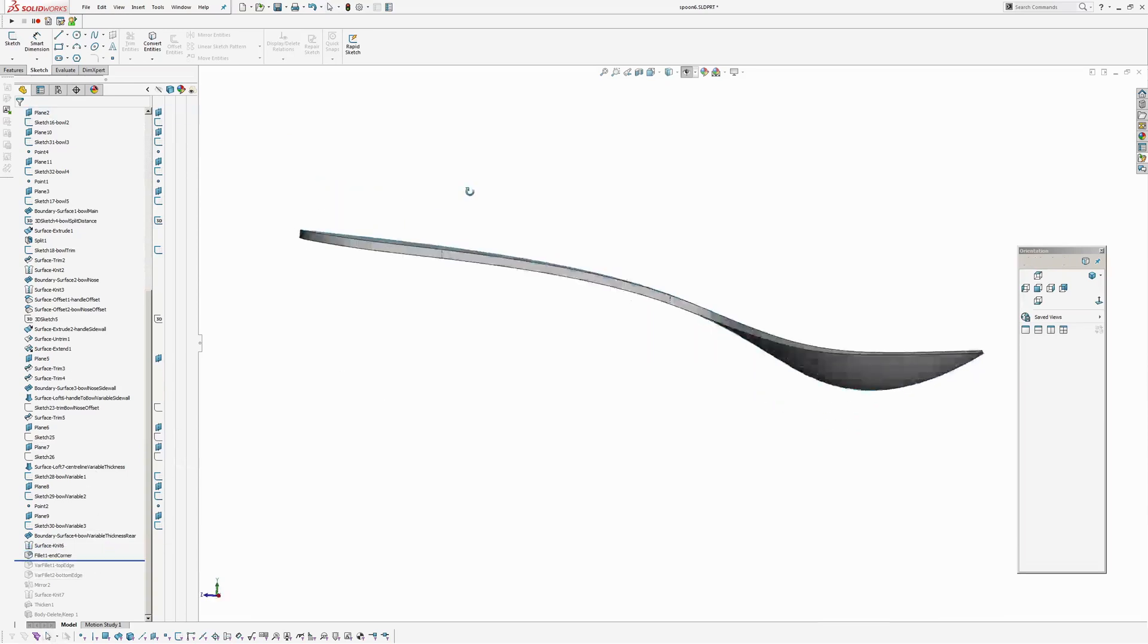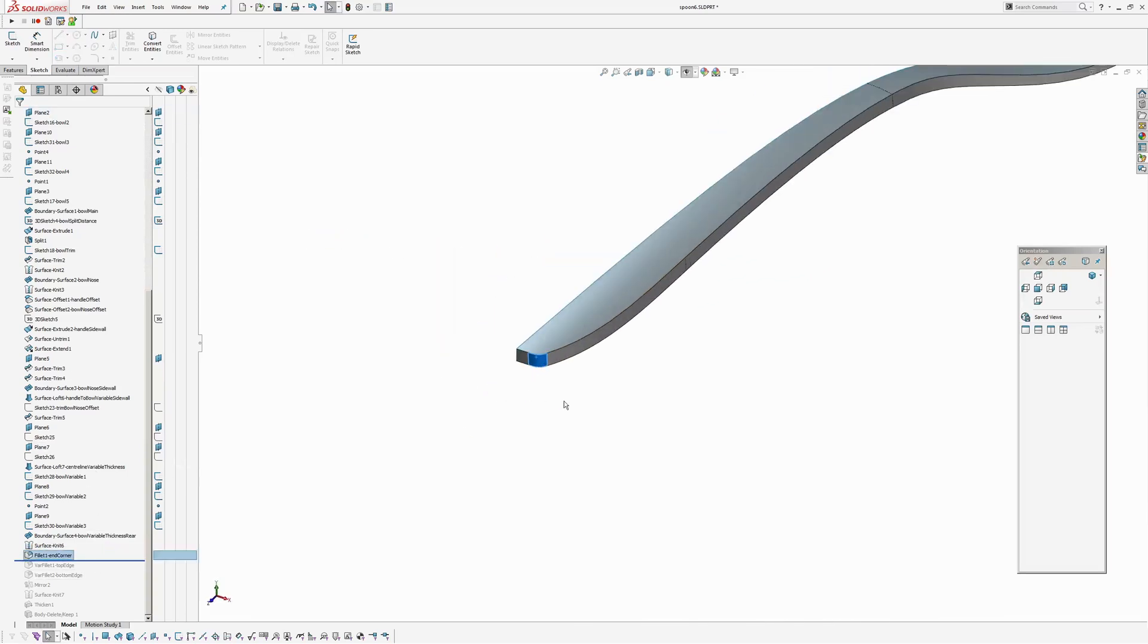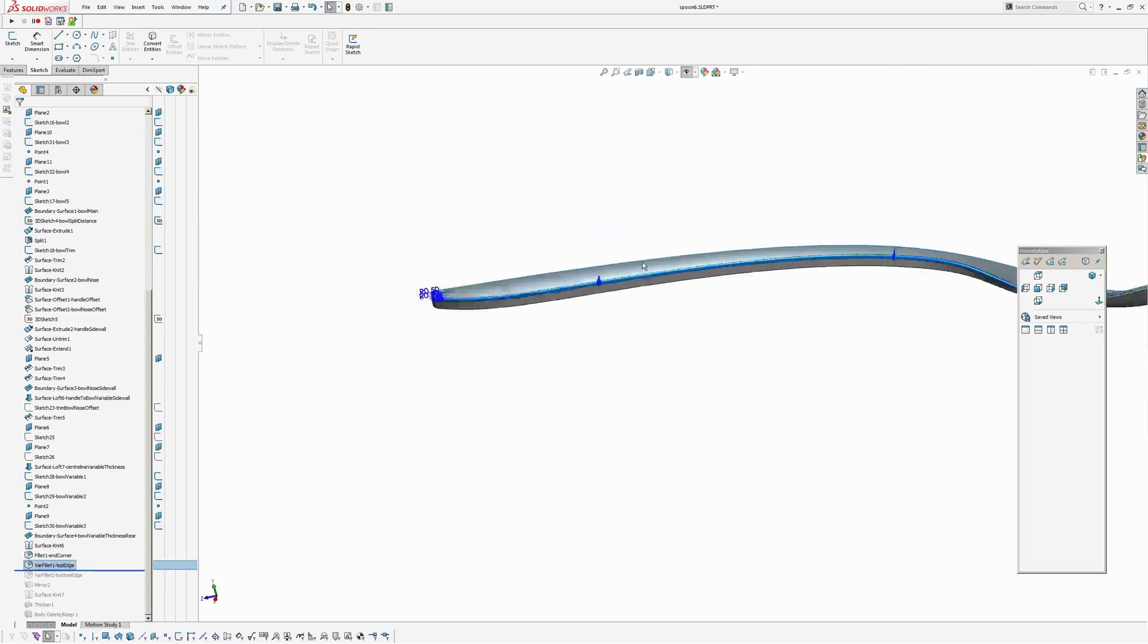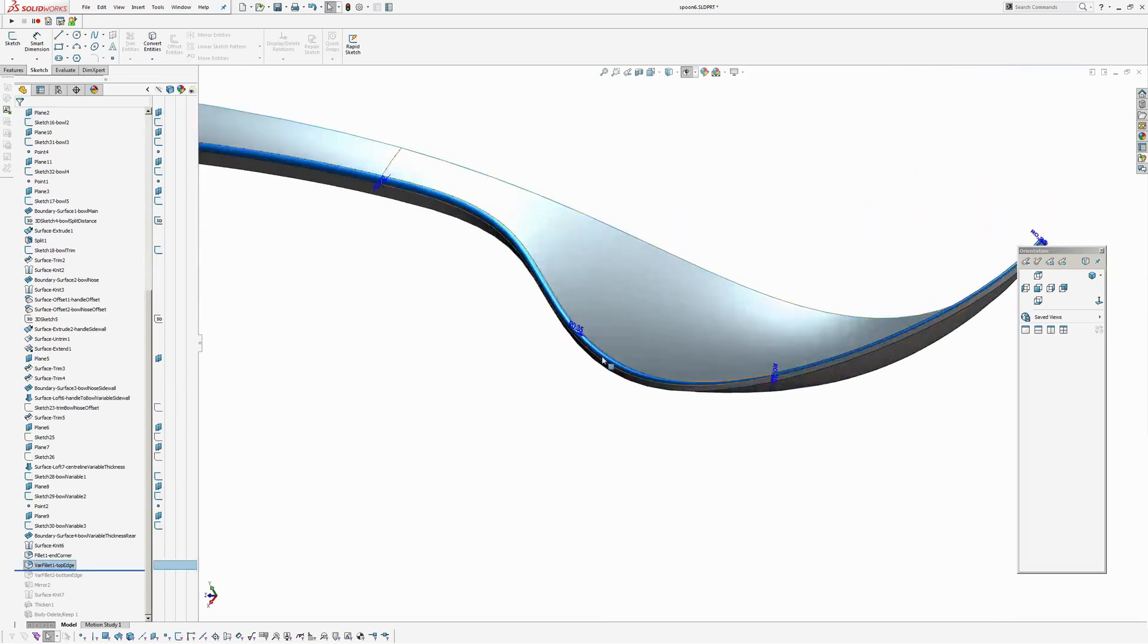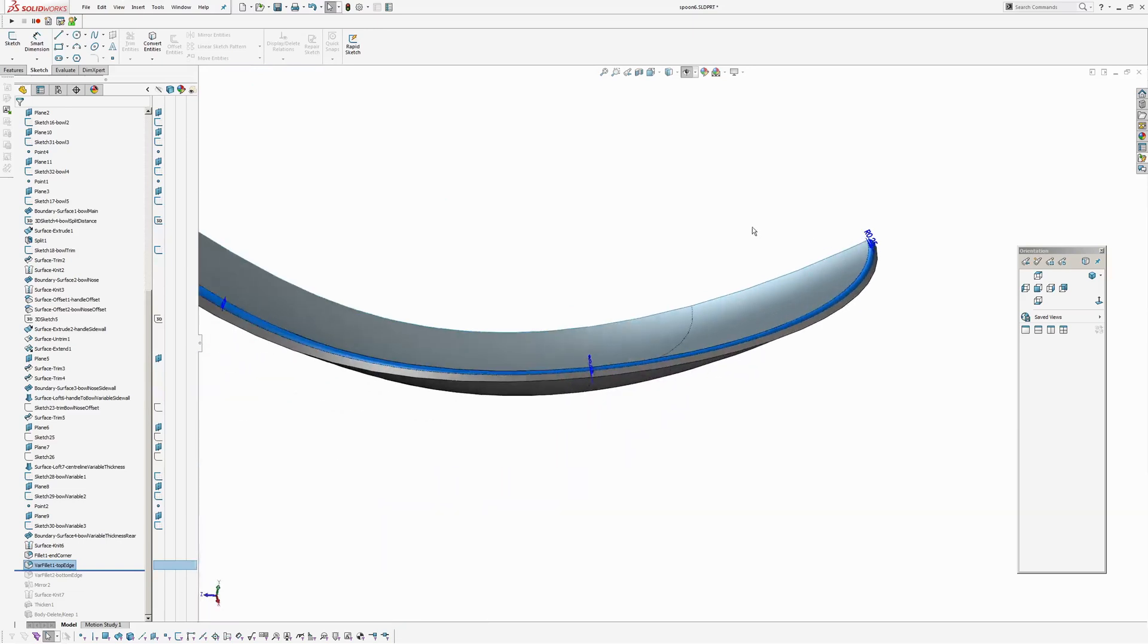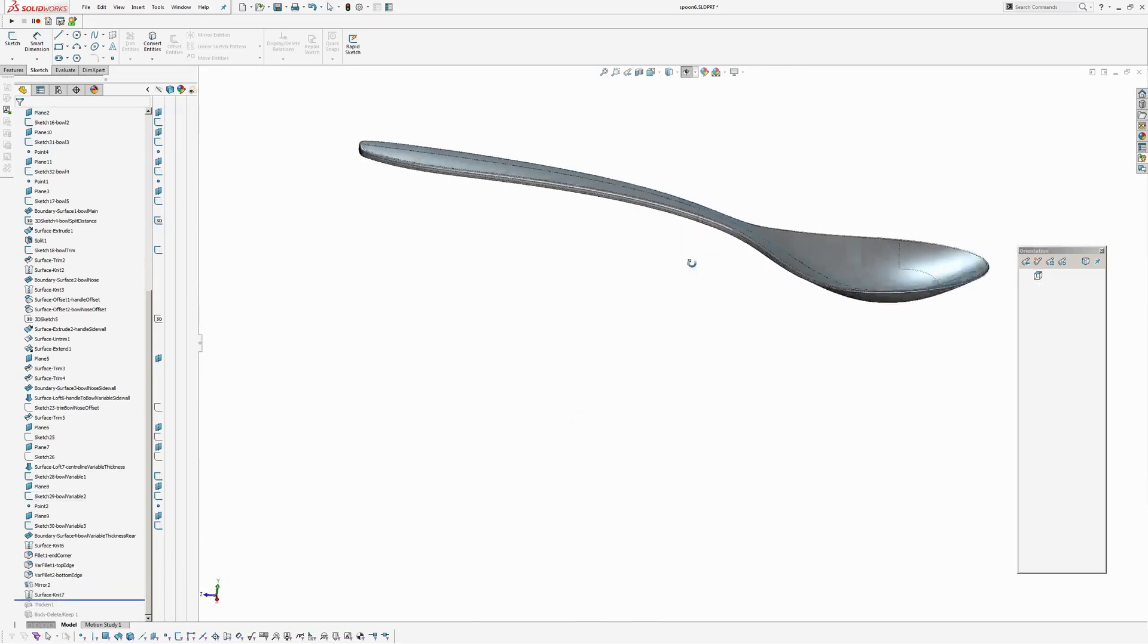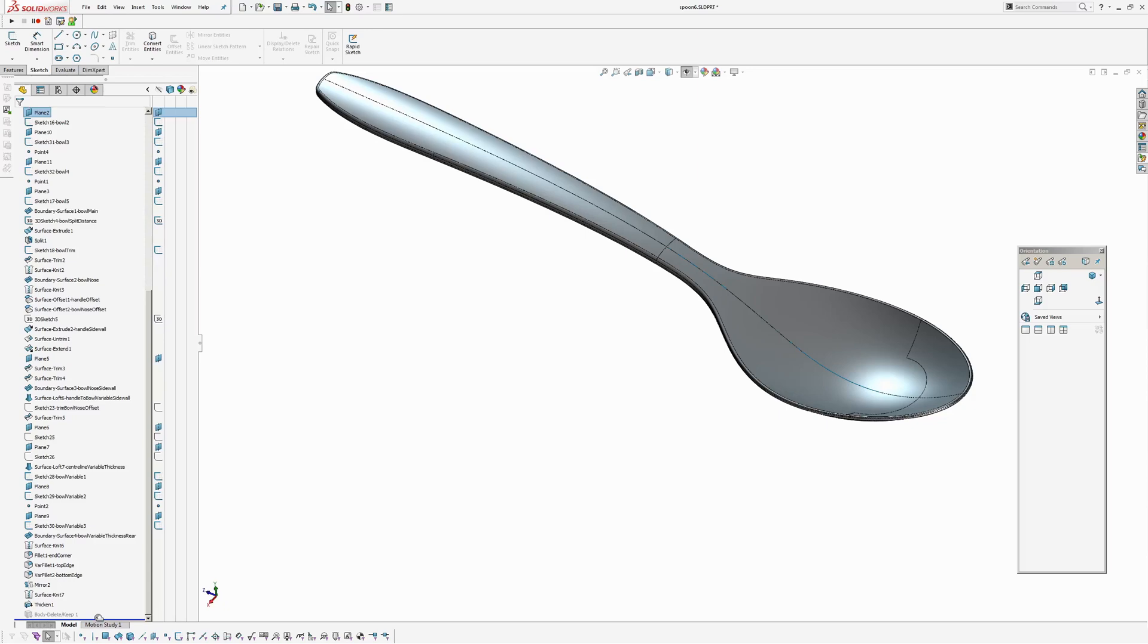And I'm going to put a few fillets. Curvature continuous fillet there. Top edge. A variable fillet running from 0.5 round to 0.35 and then 0.25 on the end. Same thing on the back face. And then basically mirror the surface, knit it together. And solidify. And then a keep body at the end to clean everything up.